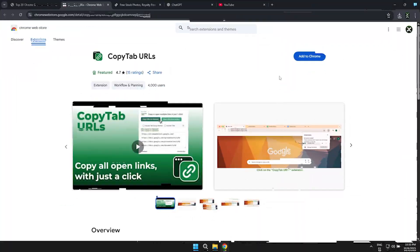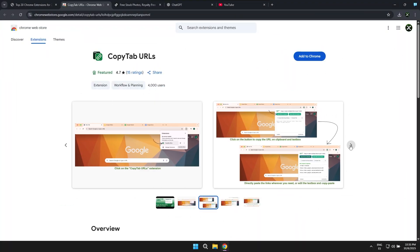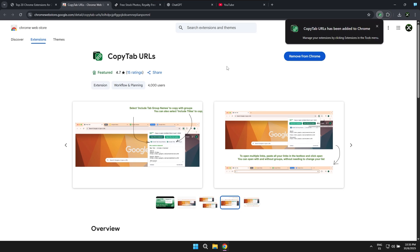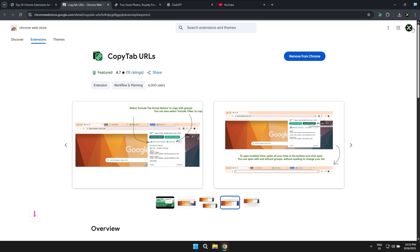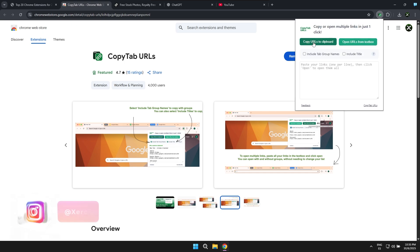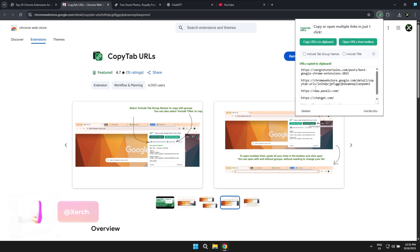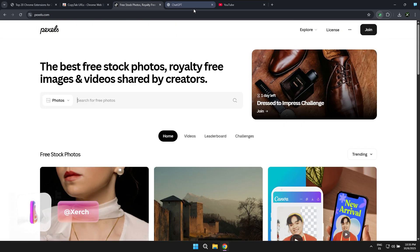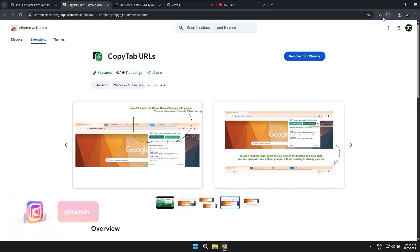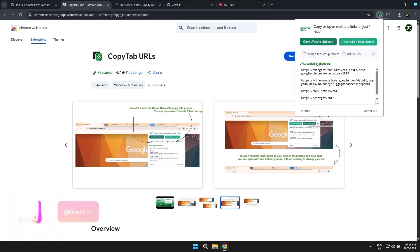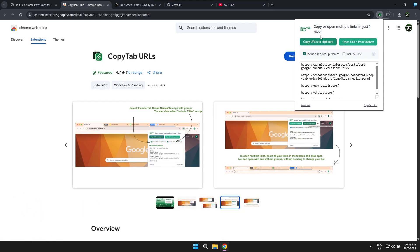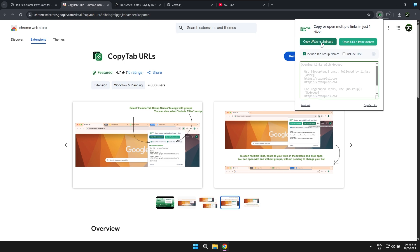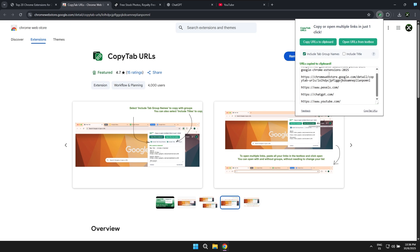Now we move on to the next extension called Copy Tabs URL and this is a pretty interesting extension because it conveniently allows you to copy the links of all of the tabs you currently have open in your browser. You can easily copy all those currently open tabs, their addresses or web pages, directly to your clipboard and then send or paste them wherever you want.